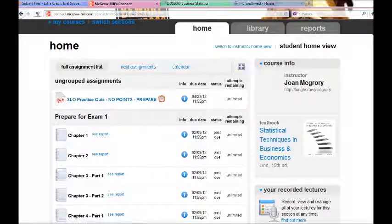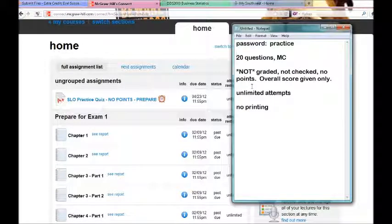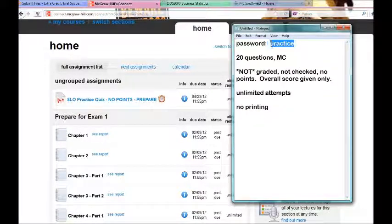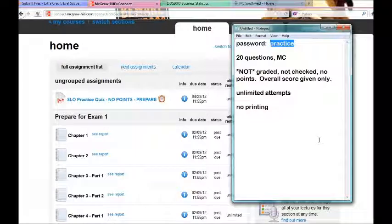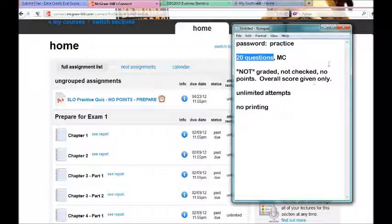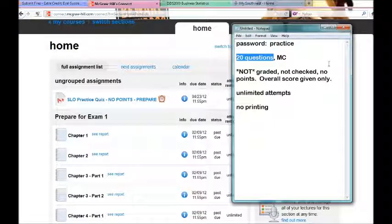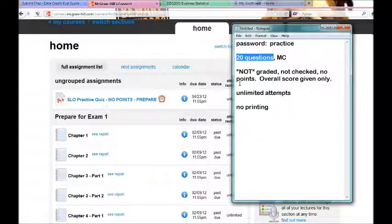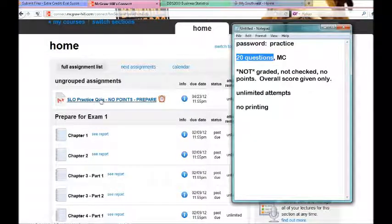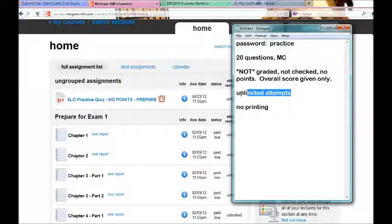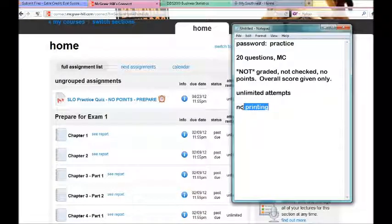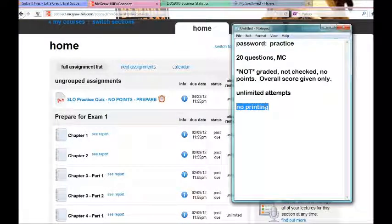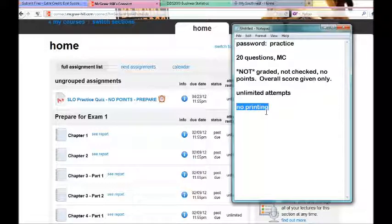Now, here are some details about the practice test. It has a password on it. The password is practice. It is twenty questions, although I should tell you that many of this pool of twenty questions that you will encounter are also some of the real quiz questions. I do not grade the practice quiz. It is simply there for you to study and prepare. You have unlimited attempts. You will not be able to print those questions. They will be scrambled.